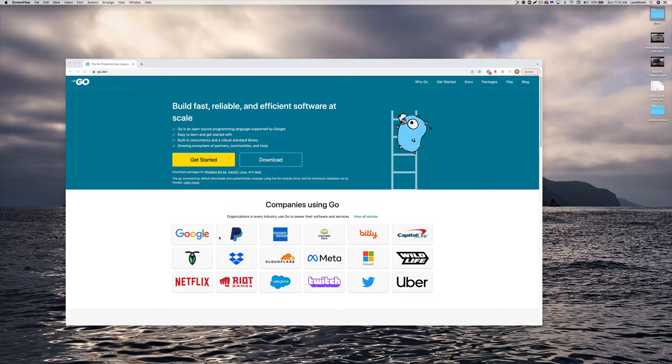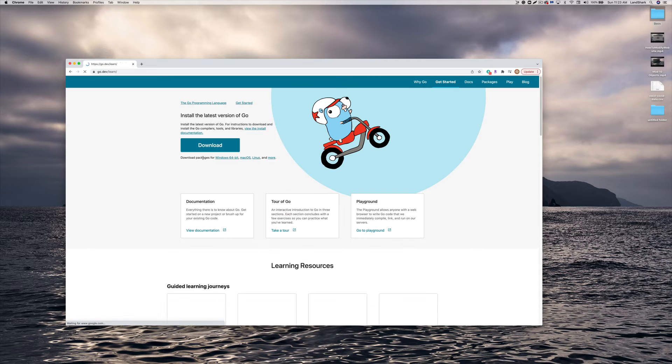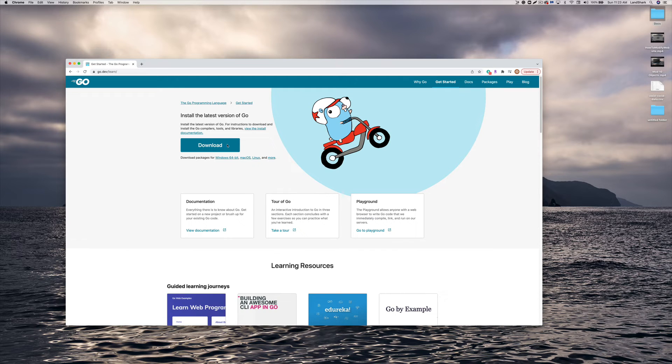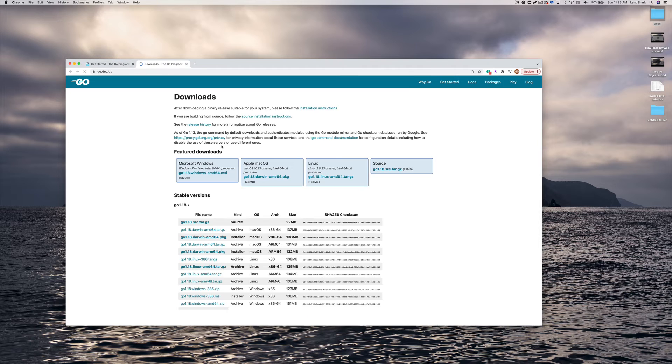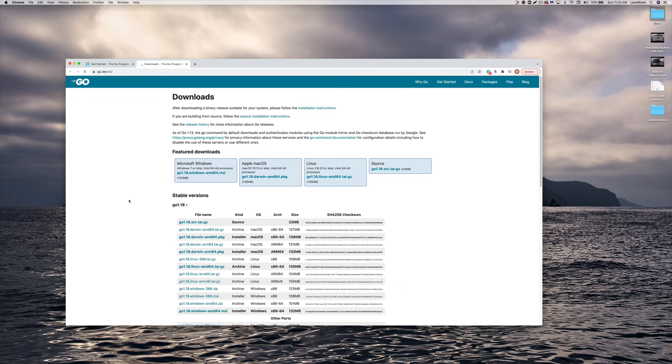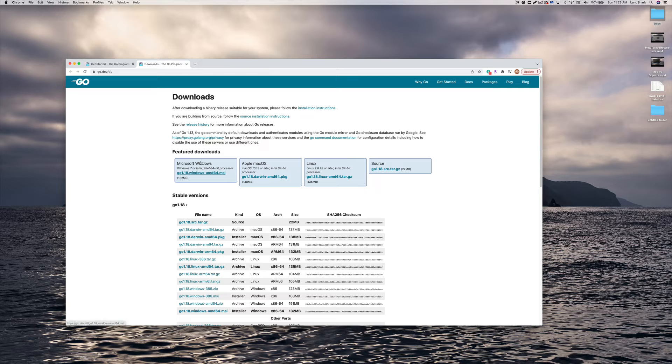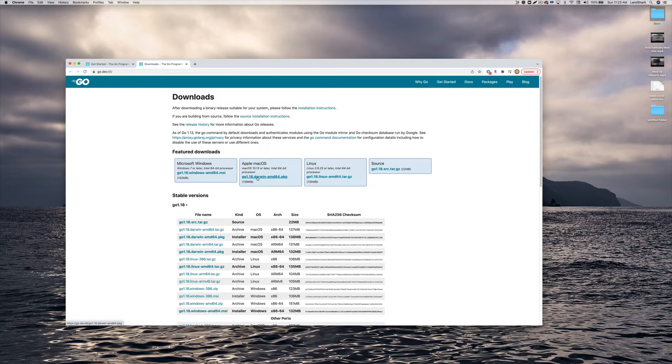So we're just going to go ahead and click get started and we're going to download. And depending on the OS that you're using, if you're using Windows, Linux, etc., you choose what you're using. I'm using a Mac.